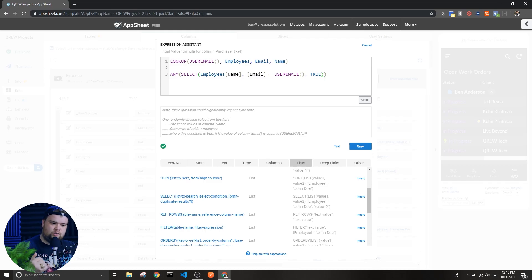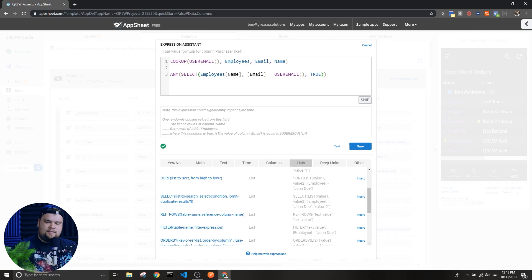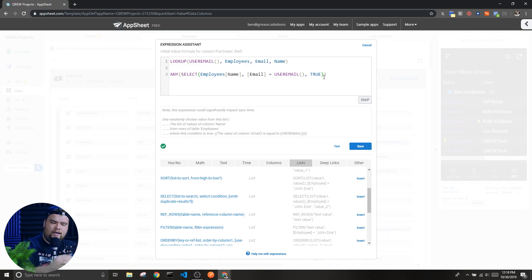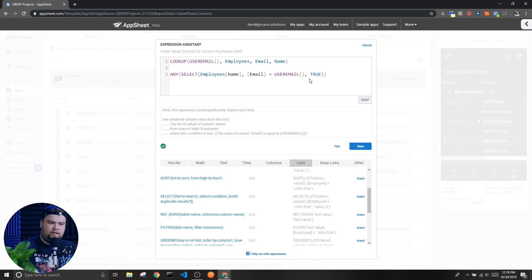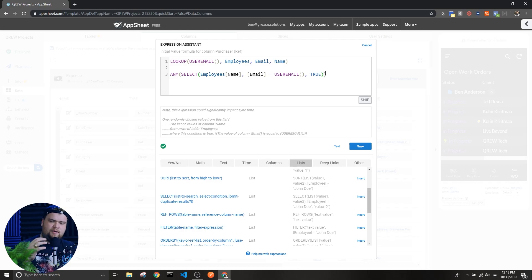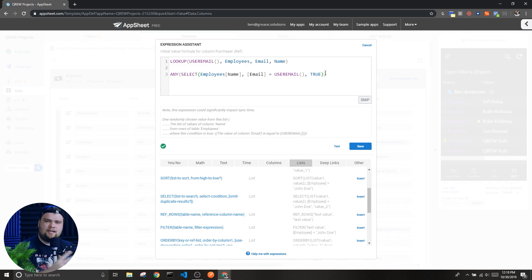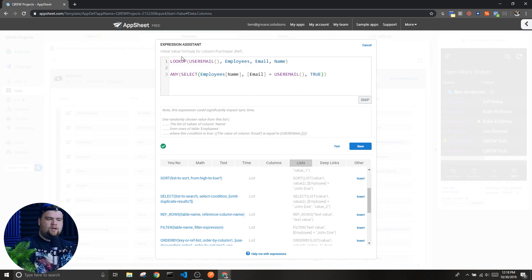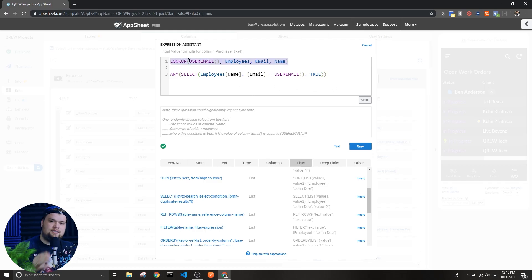That being said, this column in the table I'm currently in isn't asking for a list, it's asking for a text value of a name. And that's why I'm wrapping the select expression inside of an any expression. This is going to make sure we return the value inside the list instead of a list with one value inside of it. This does the same thing as this lookup expression.